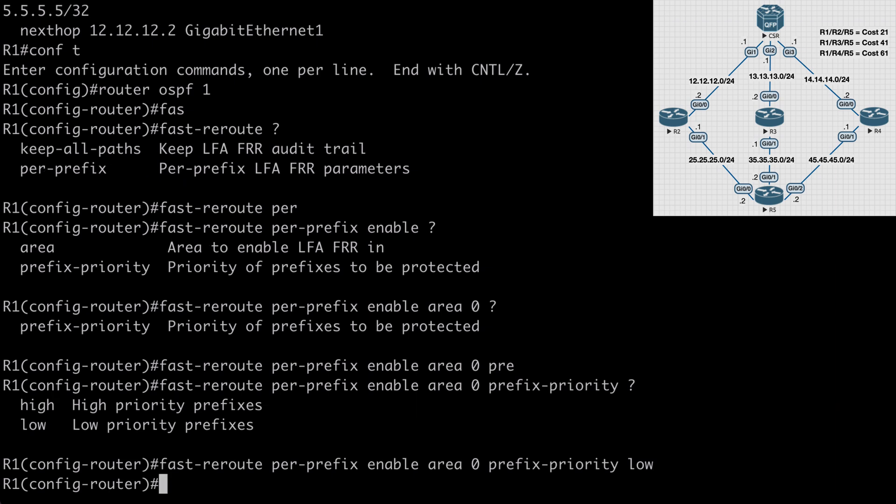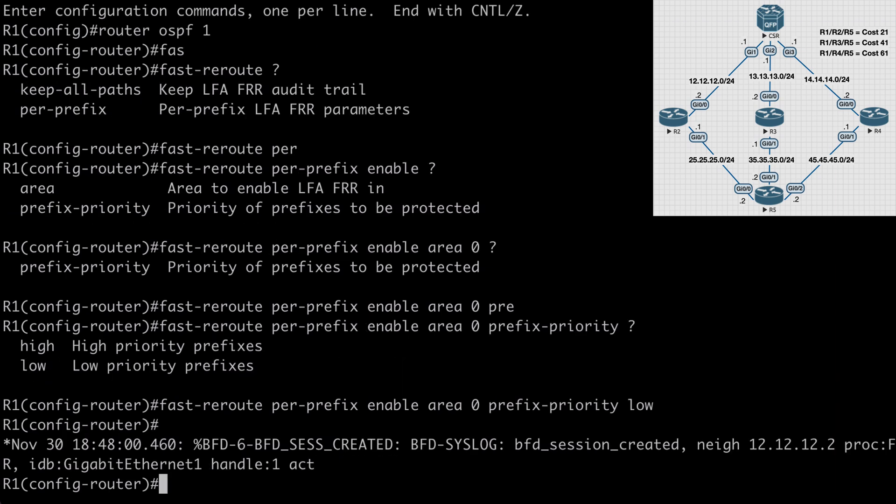And that's it. It's actually really simple to configure. We see a message from BFD, bi-directional forwarding detection, where we have a new session created, and that's used to detect a forwarding path failure.